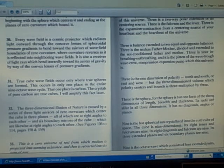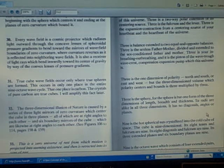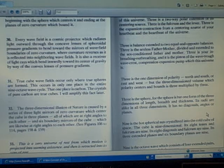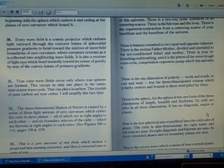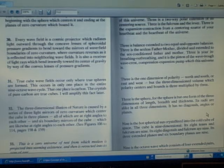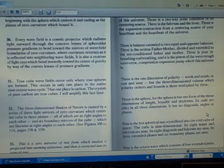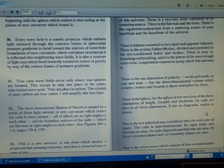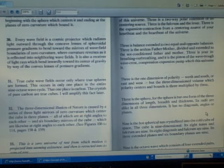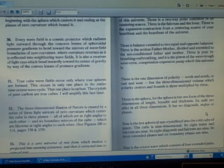Three is the sphere, for the sphere is but one form of the three dimensions of length, breadth, and thickness. Its radii are alike in all these dimensions. It has no diagonals, angles, or planes.